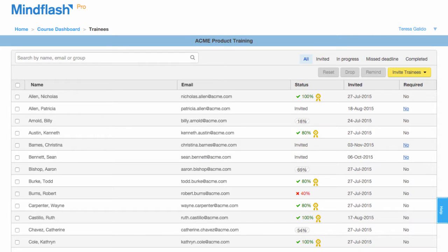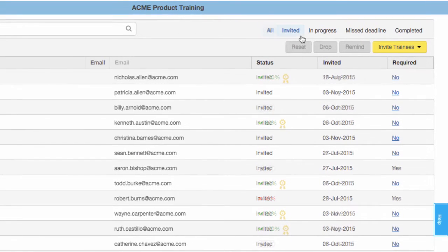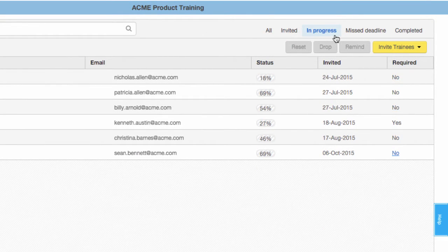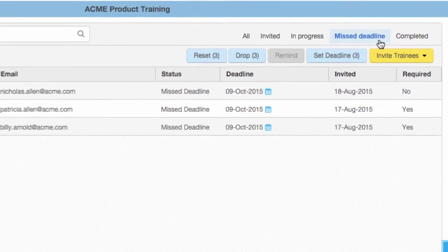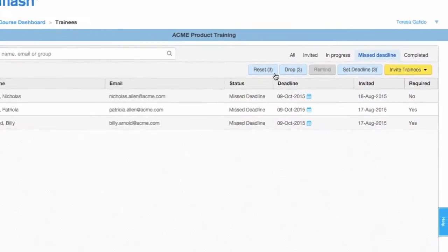Once you have activated your course, use the filters to see your trainee's progress. If a trainee has missed a deadline or has not passed the course, you can reset them and they will receive an invitation to retake the course.